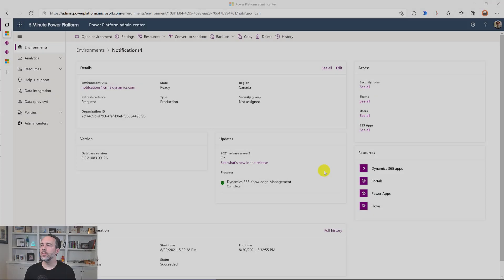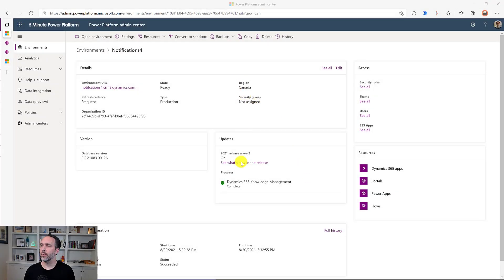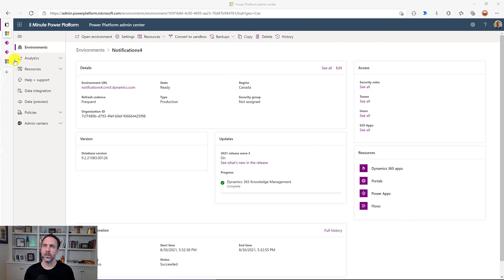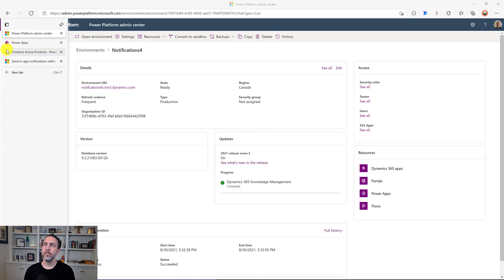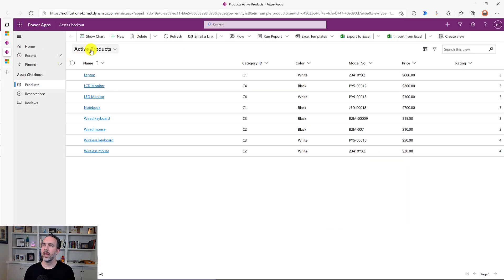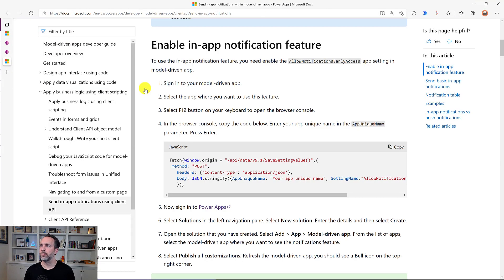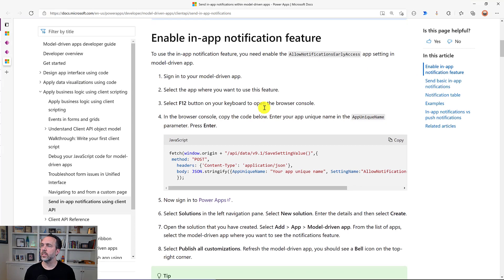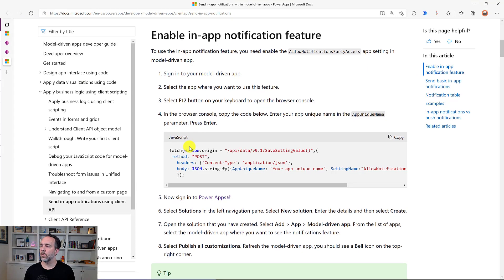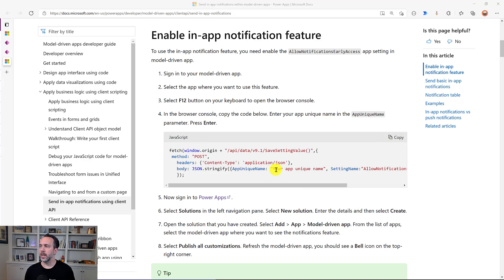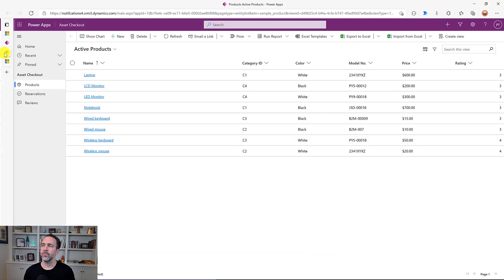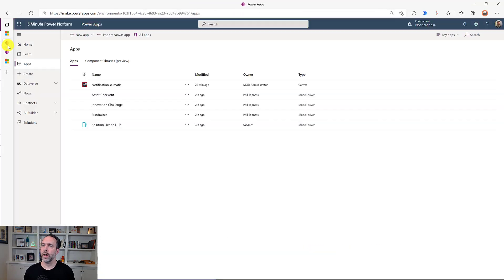I'm using an environment that's in Region Canada with the Wave 2 updates installed and I've got the sample apps installed. I'm going to be using this sample app for asset checkout as where we surface our notifications, but first we have to turn them on. So here from the docs you can see the first thing it wants us to do is run this JavaScript to turn on a flag and we need to set our app unique name and we can get that app unique name from the solution file here.